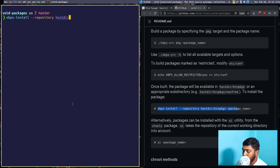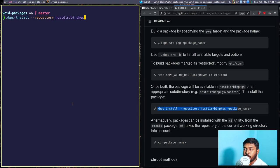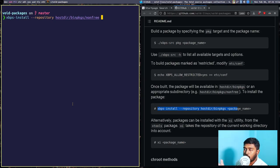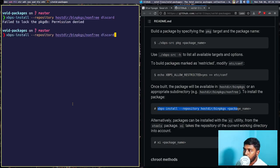Open-source packages are kept in hostdir/binpkgs, but proprietary software like Discord is stored in hostdir/binpkgs/nonfree. So for non-free software the repository path is hostdir/binpkgs/nonfree; for free software, omit the nonfree part. Then append the package name — discord — and press Enter.